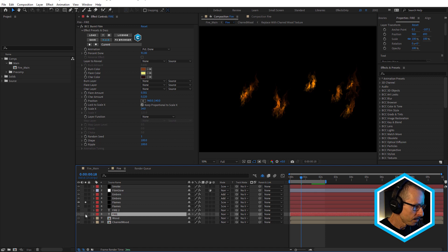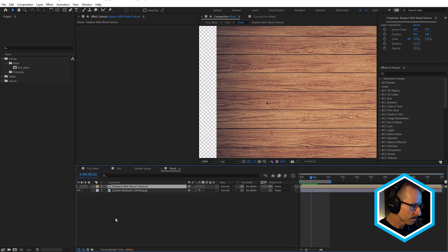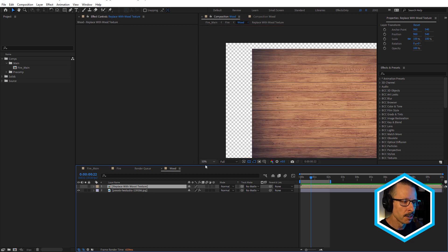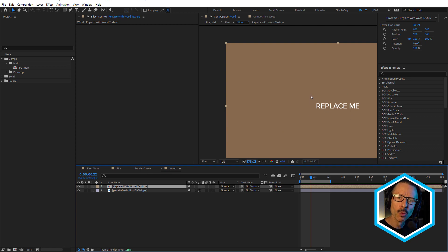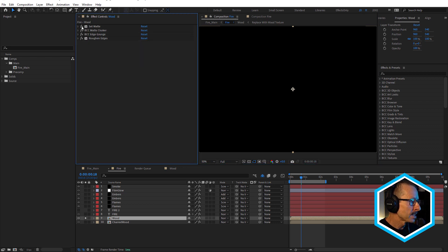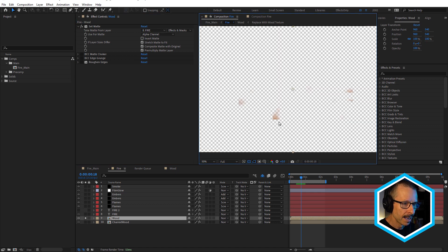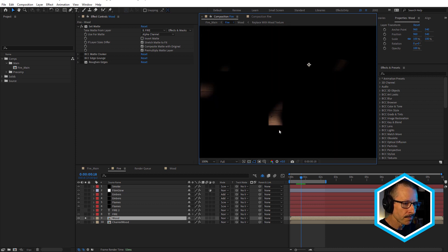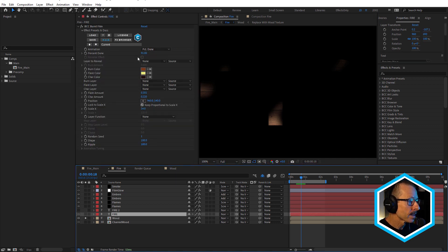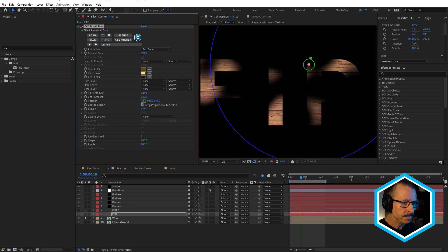Let's turn the fire off and look at these two layers: wood and charred wood. Here's the wood — inside I have a free image from pexels.com. You can download your own image; you'll see a 'replace me' placeholder, so put your own wood image in there. There's a bunch of effects here. Let's turn those all off — there's the wood. The first one is set matte, and for the matte we're using the fire layer — layer number eight. You can see the burnt film being applied, but we're seeing the timber. We can come back to fire and decrease the percent done. Because we're using the fire layer as the matte, we see more of the wood.